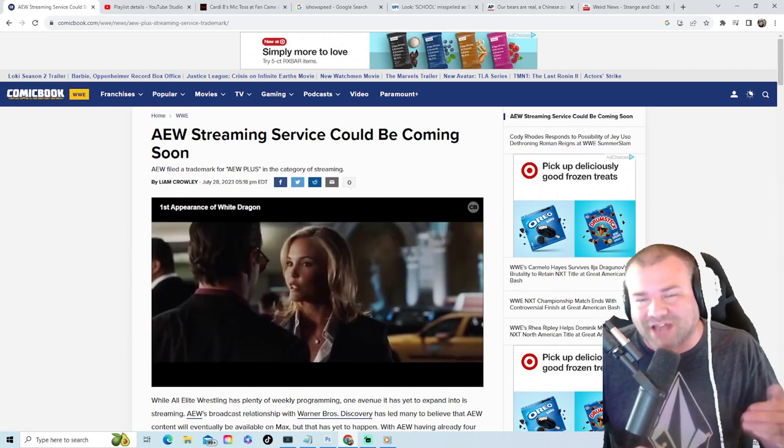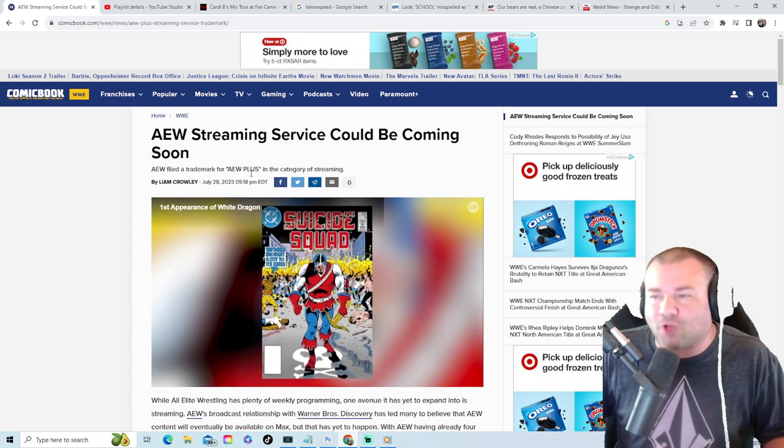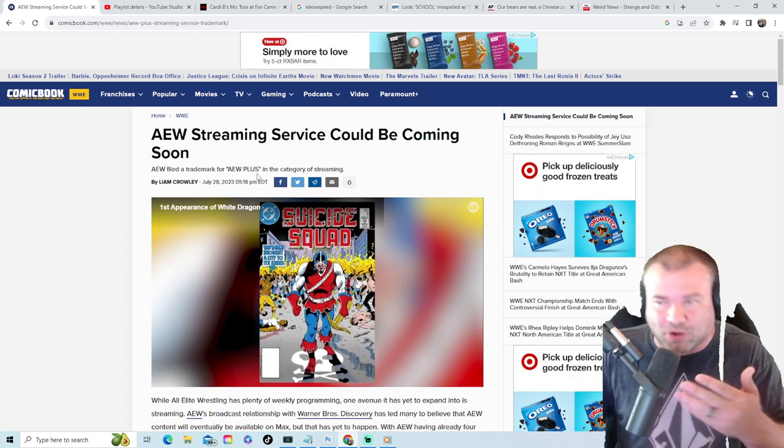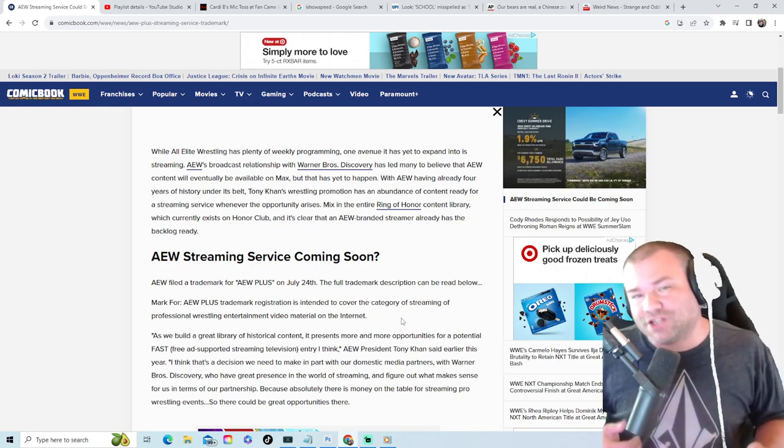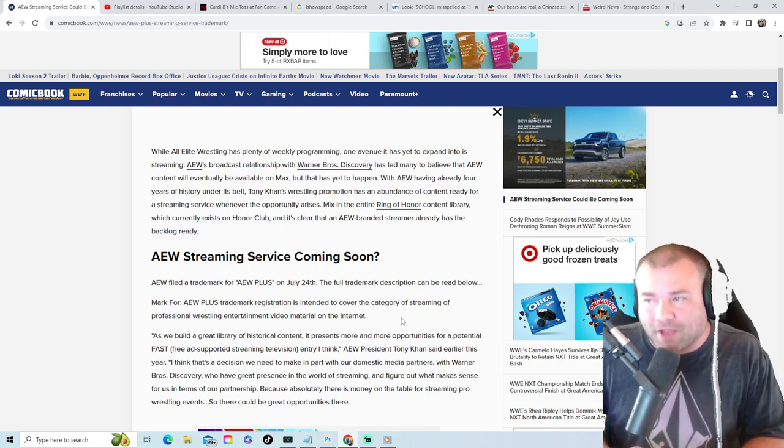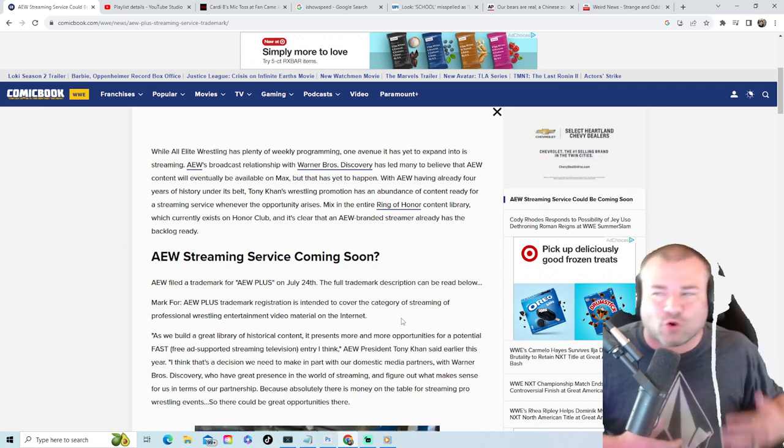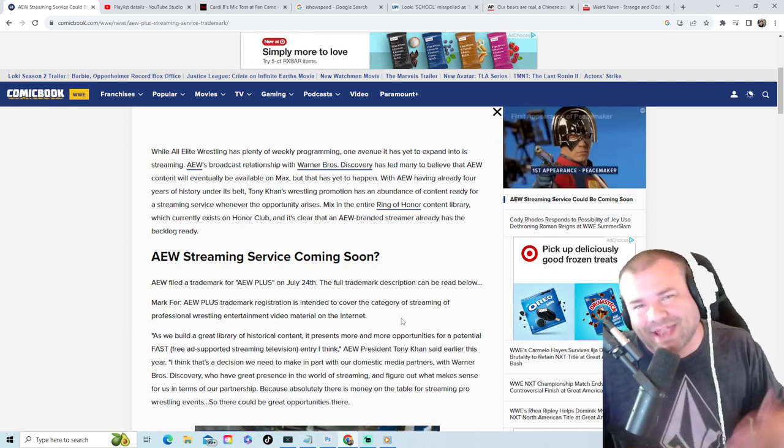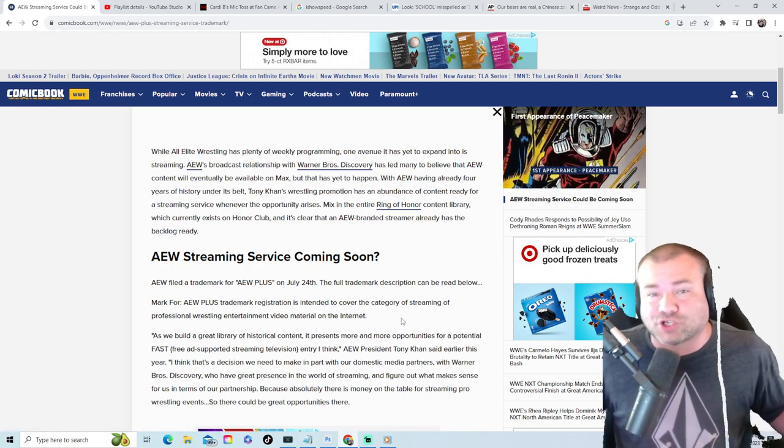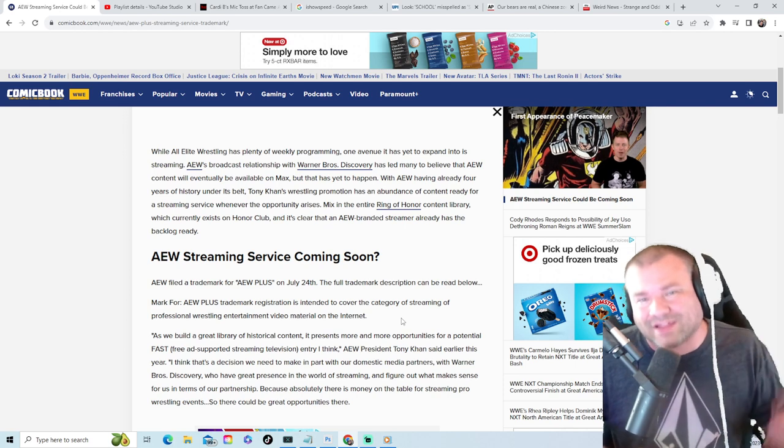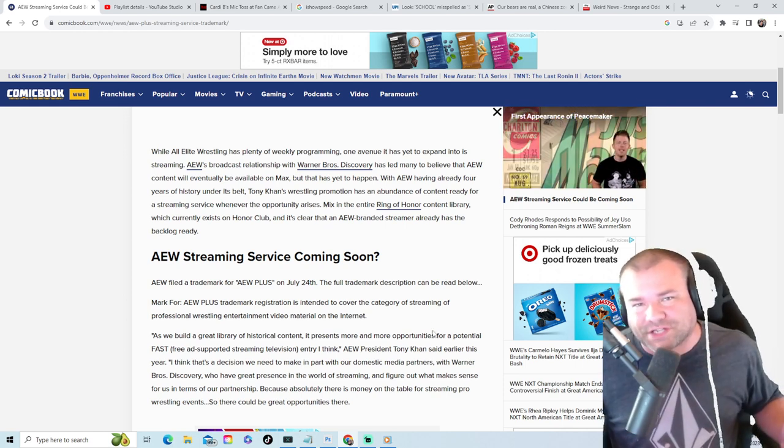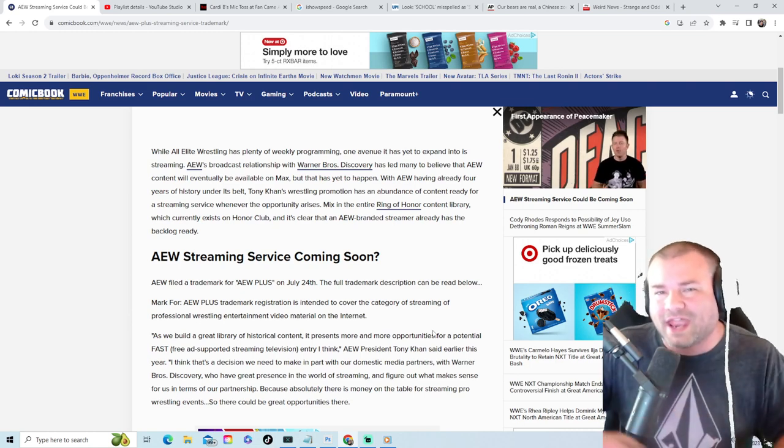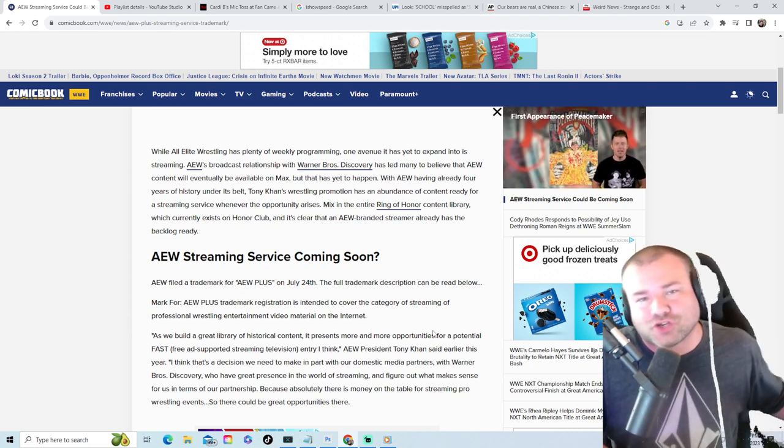Let me know what you guys think. So AEW Plus, that would be the name because that's the trademark that they filed for. One thing that is cool about the AEW streaming service that they are going to probably be rolling out here very soon, you're going to get the Ring of Honor content library, AEW content library, and I'm sure whatever Tony Khan has bought up, you will get that library as well.